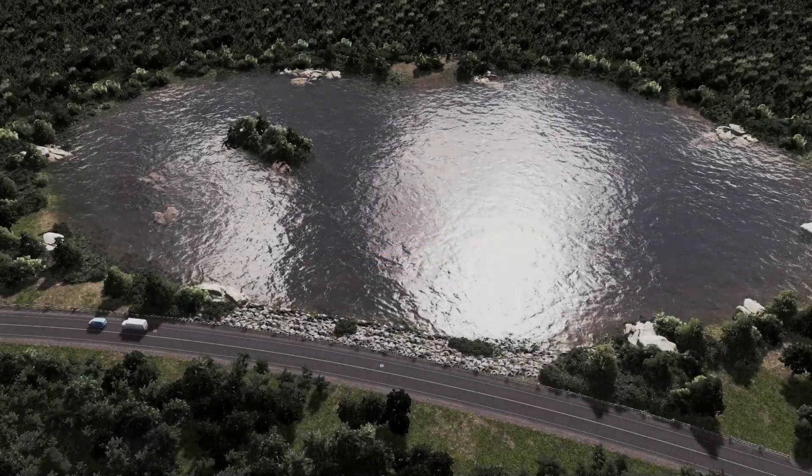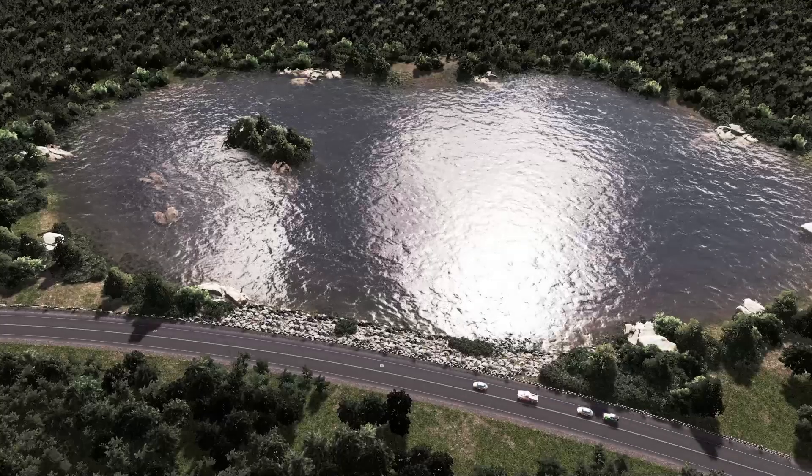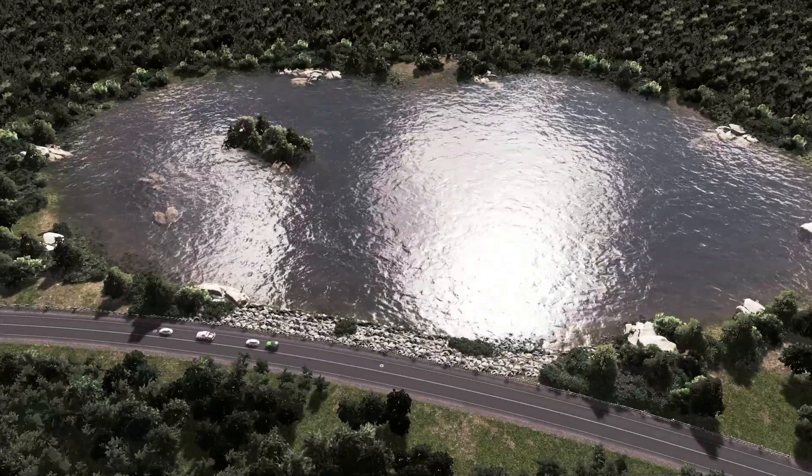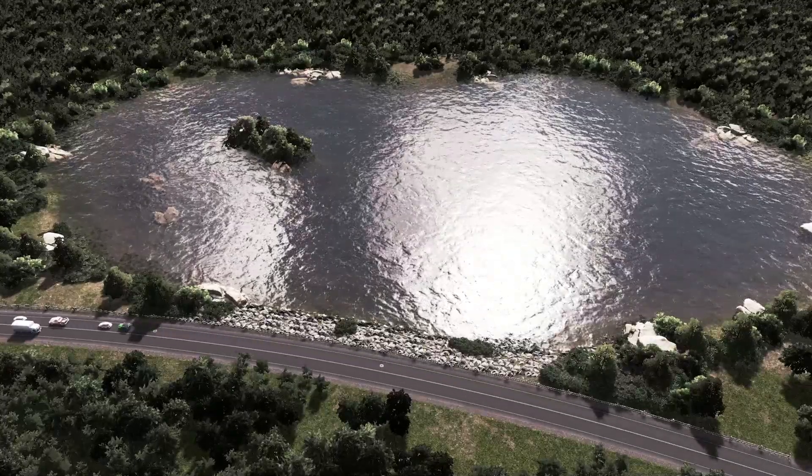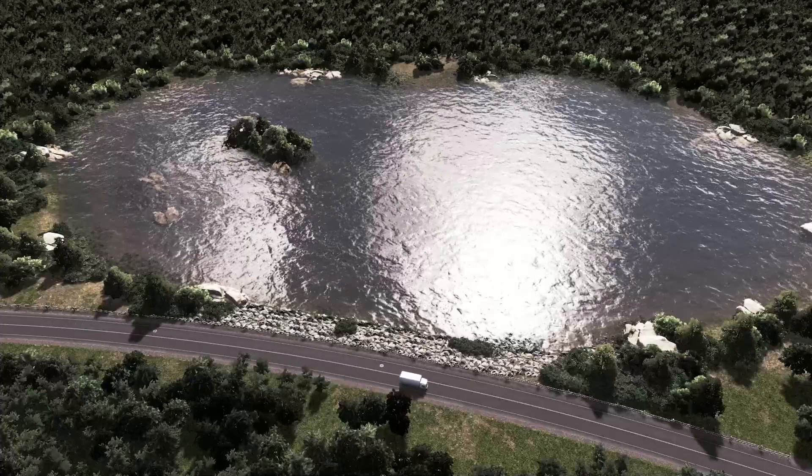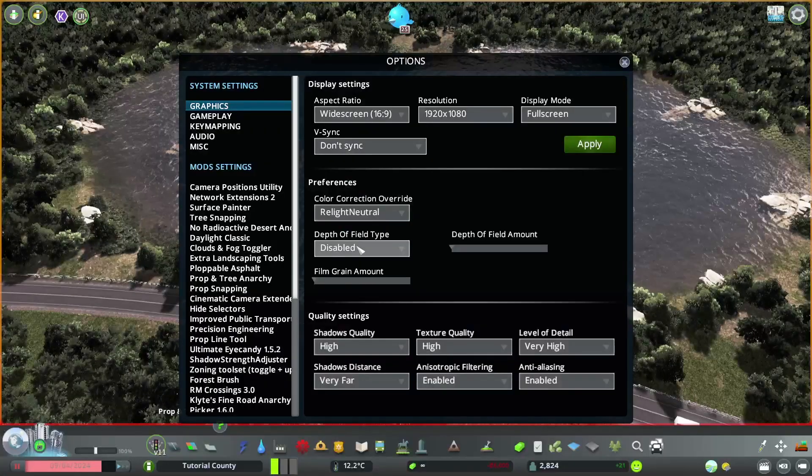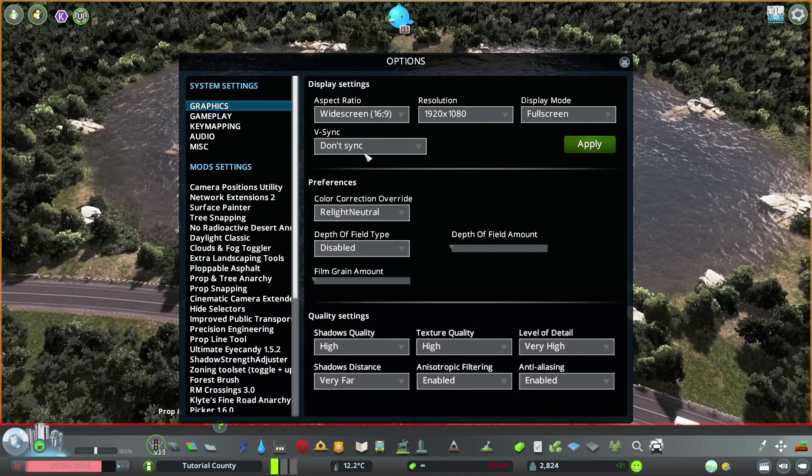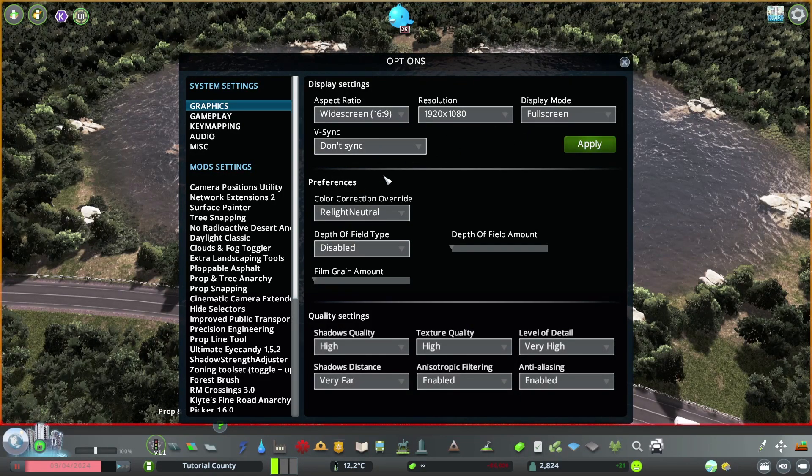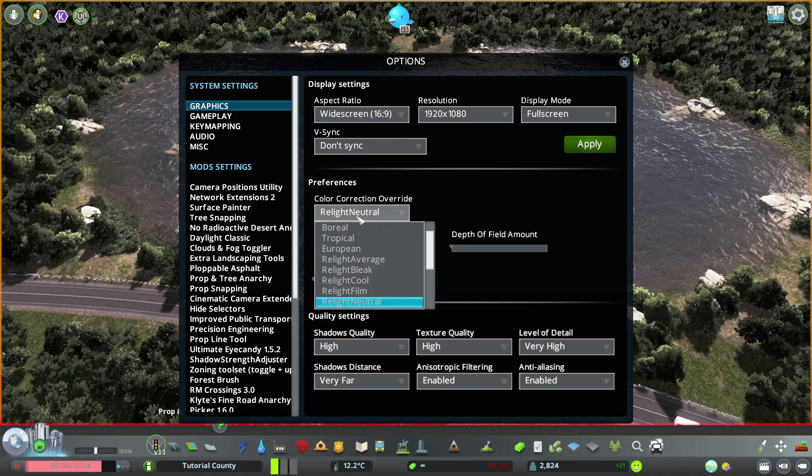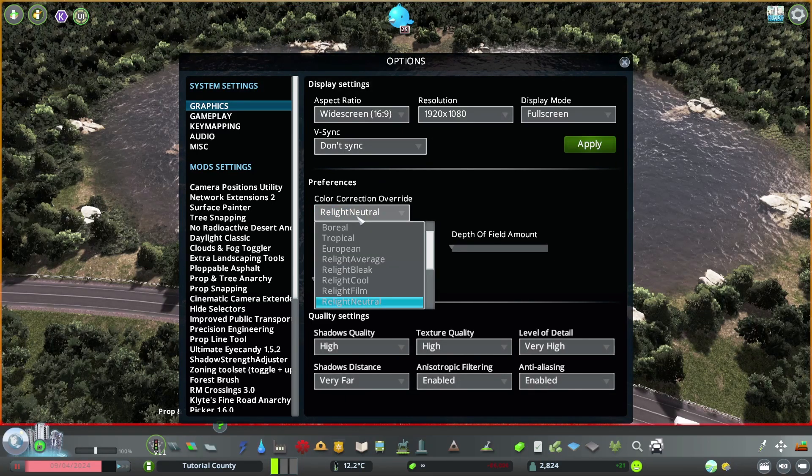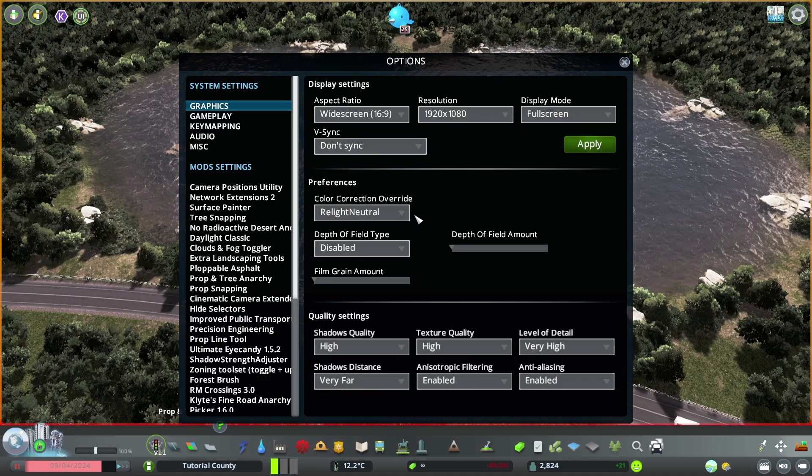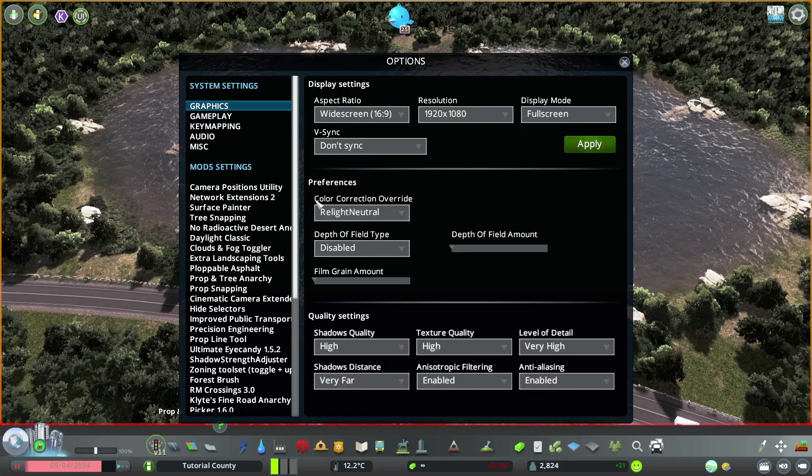All right, so before we have a look at the mods, let's have a look first at my graphics settings. Widescreen 1080p, fullscreen, color correction overwrite. You don't really need to set that. The relight neutral is coming from another mod we will take a look at soon, so just ignore that for now.